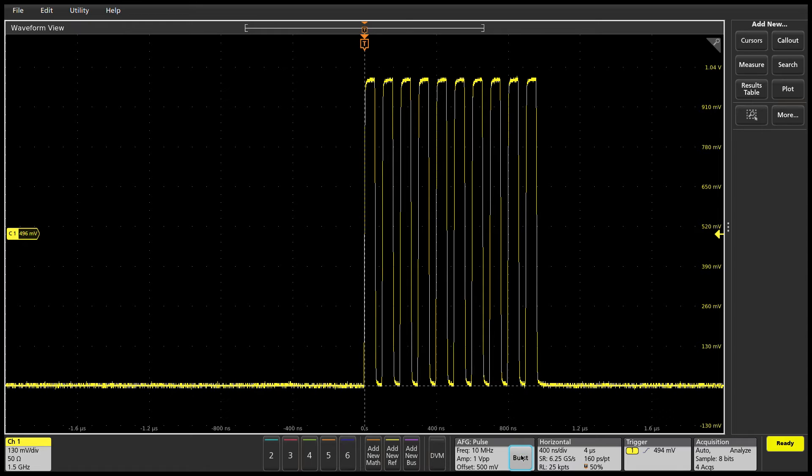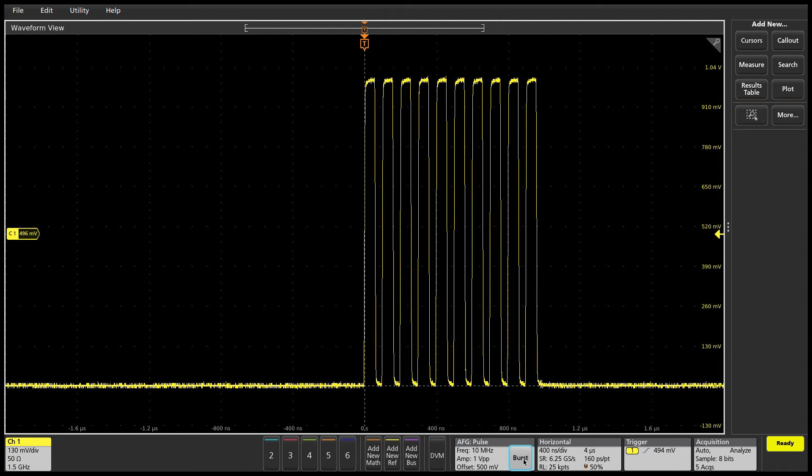Being able to generate pulse trains like these can be handy for testing how digital devices respond to different clock or data signals.